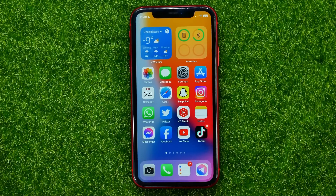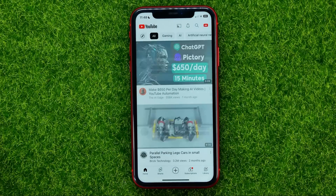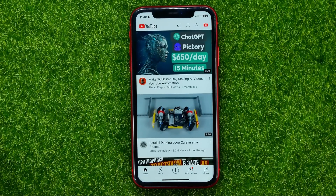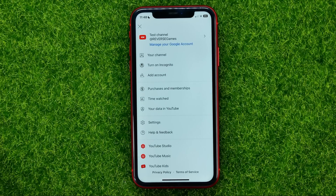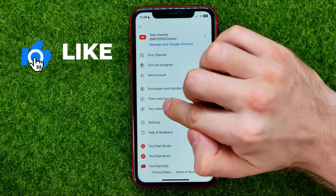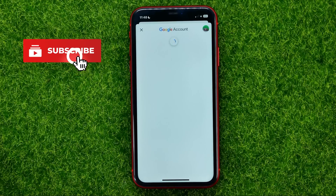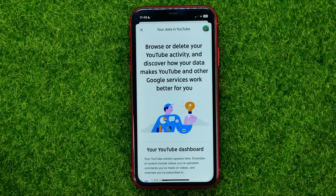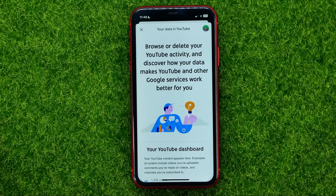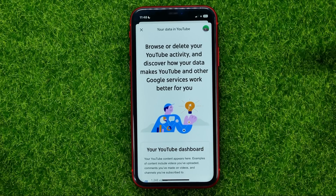Let's begin. First, open up the YouTube app. Once the app is opened, tap on your profile picture and then tap on 'Your data in YouTube.' If this is the first time you open up this feature, it may ask you to enter your username and password, and after that you will get access to these settings.